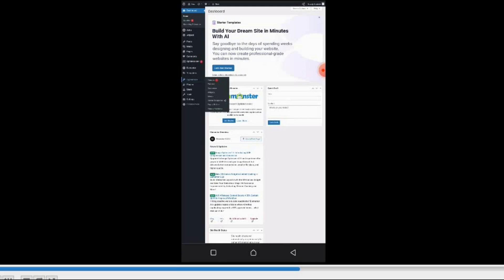I have installed Astra as my theme and I have installed the Starter Templates plugin. That's why you are seeing these. Then now you go to Plugins.